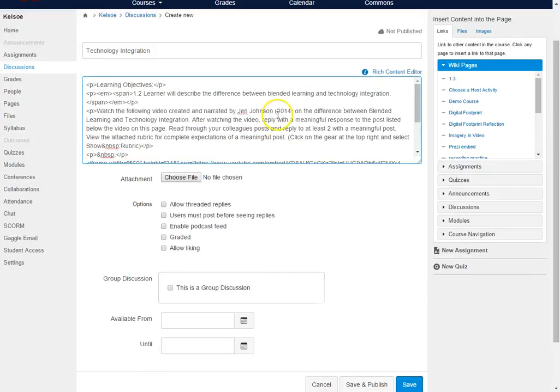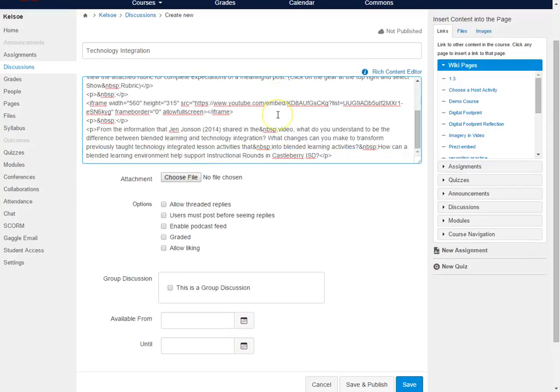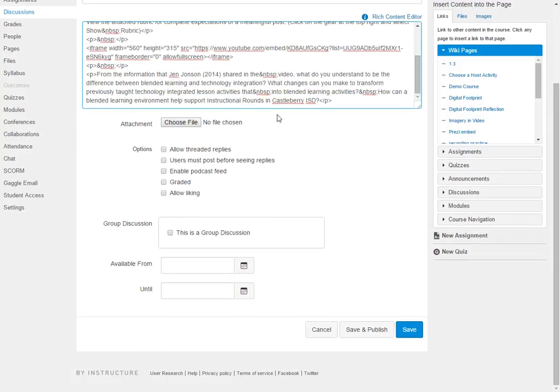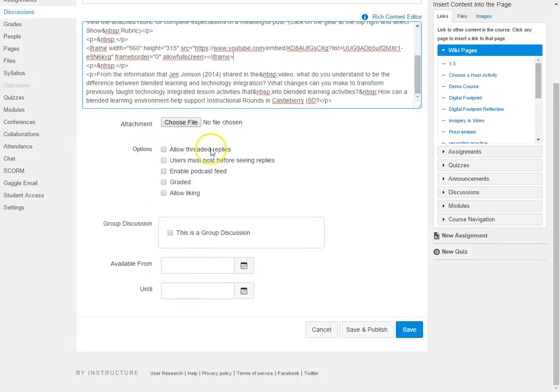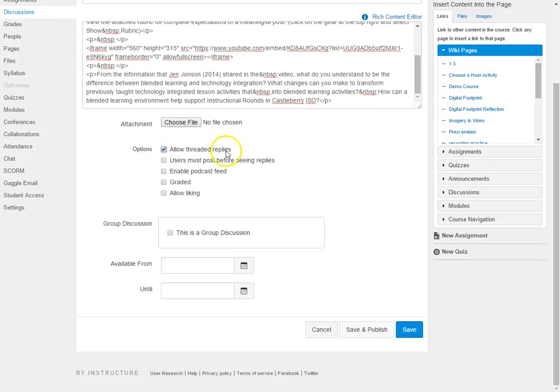Now before we move on with this, let's look at our other options here. First of all under options, if I want to allow threaded replies, meaning I want original responses and other responses to that original response all grouped together, I want to make sure and check that.